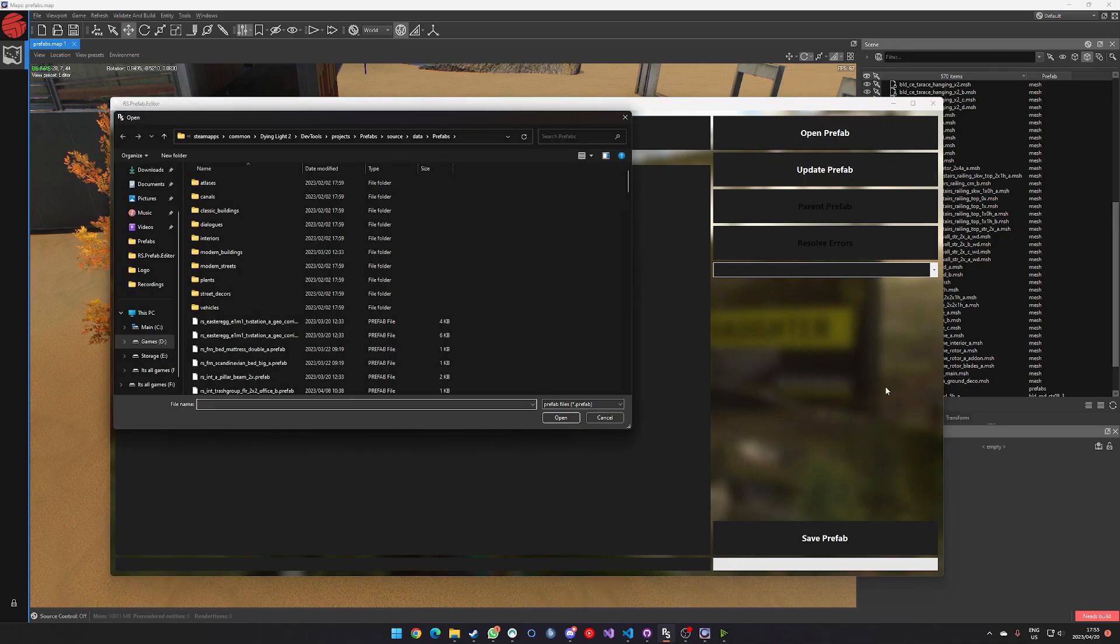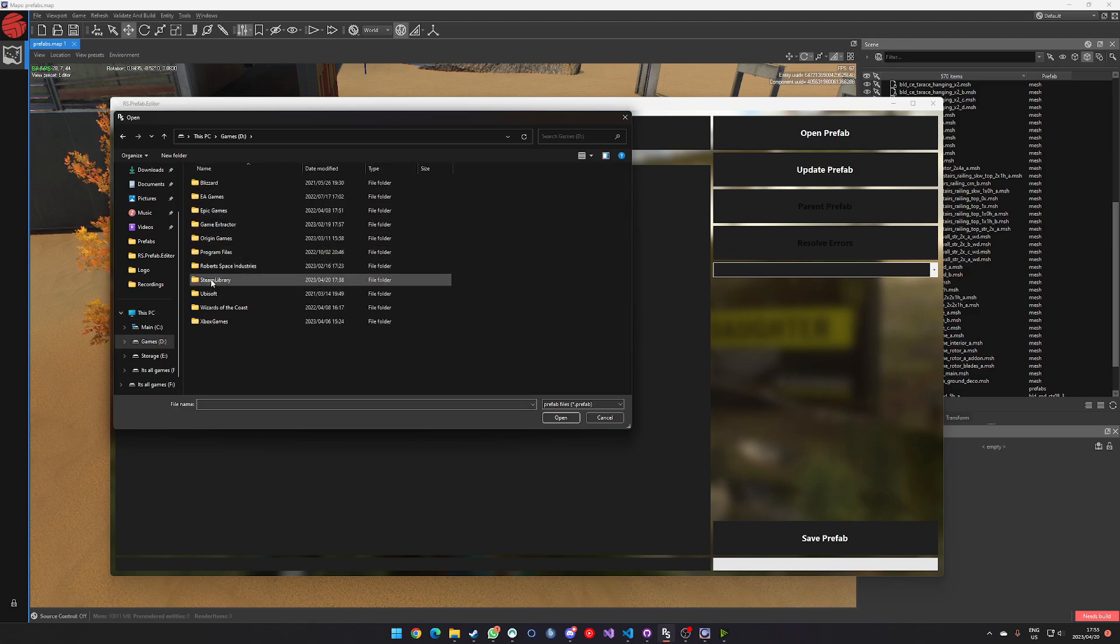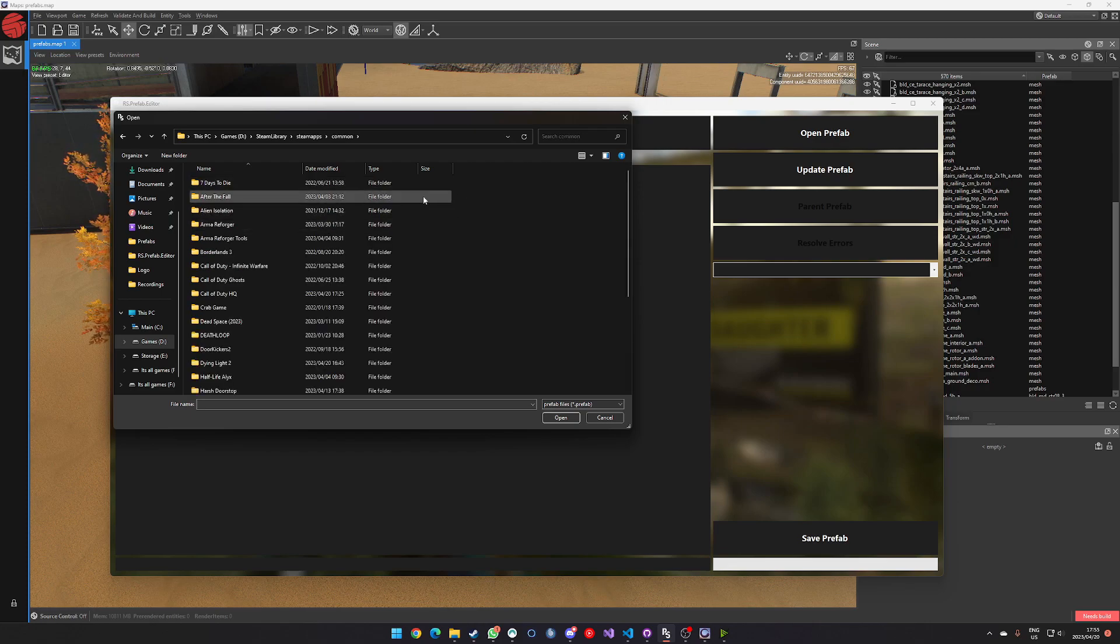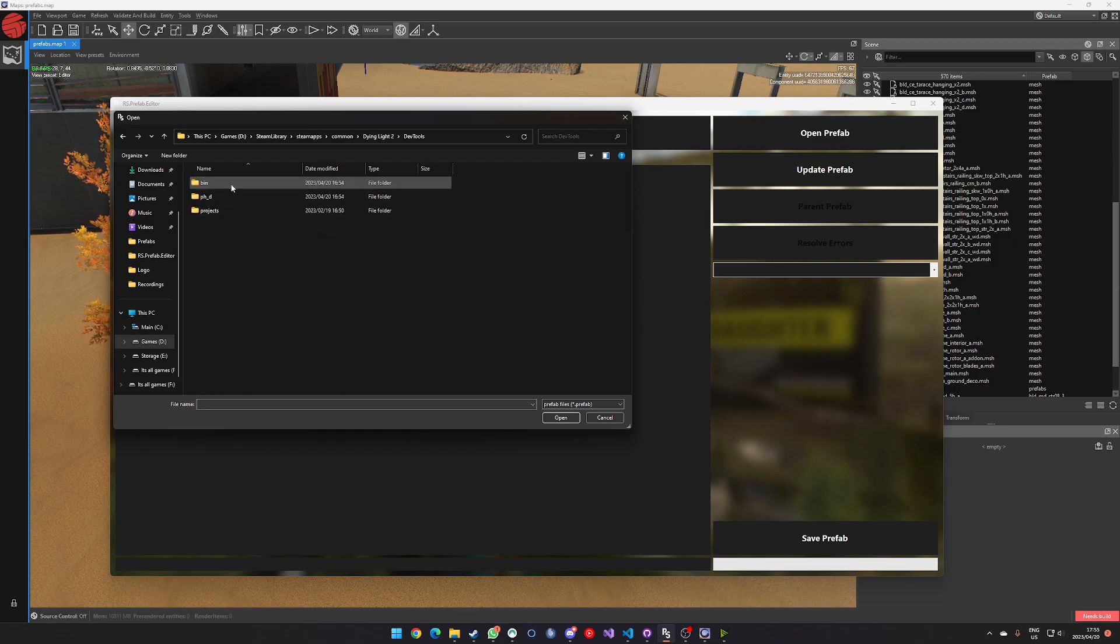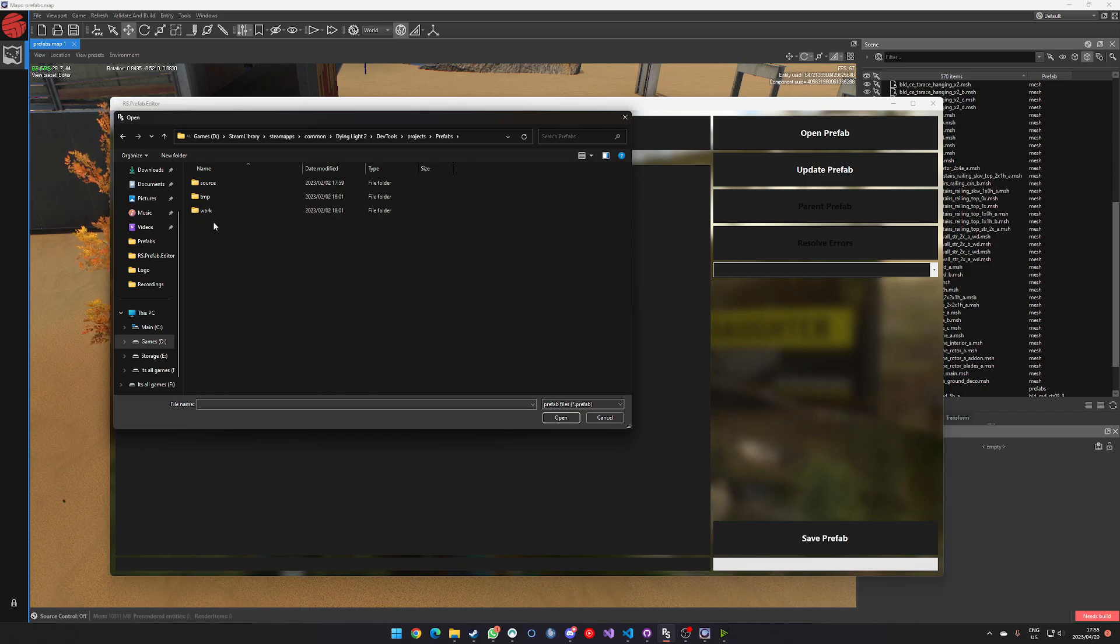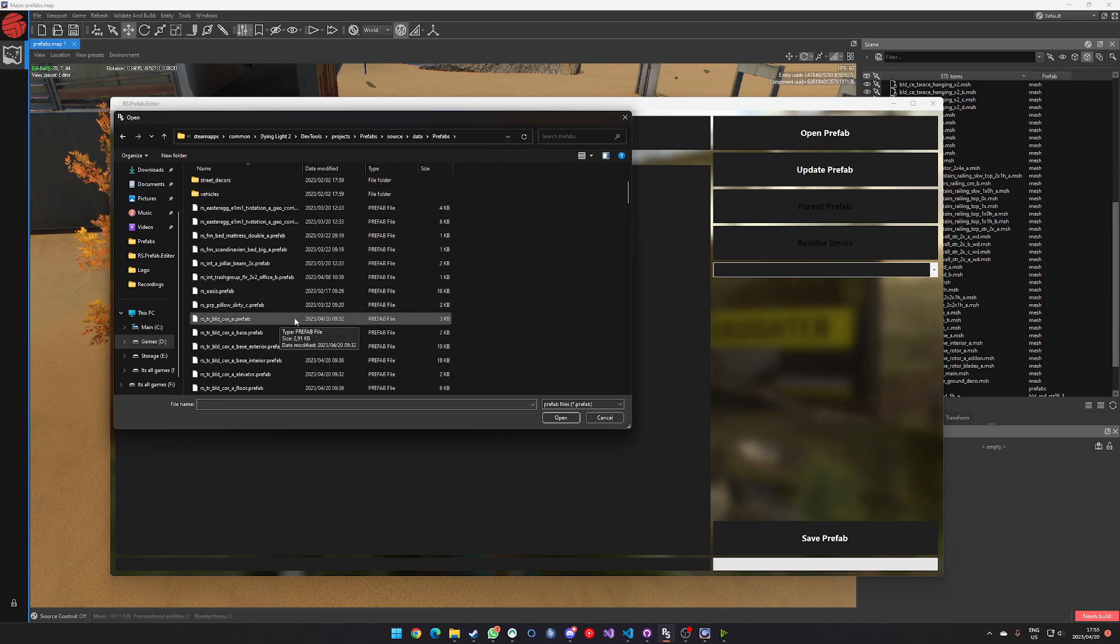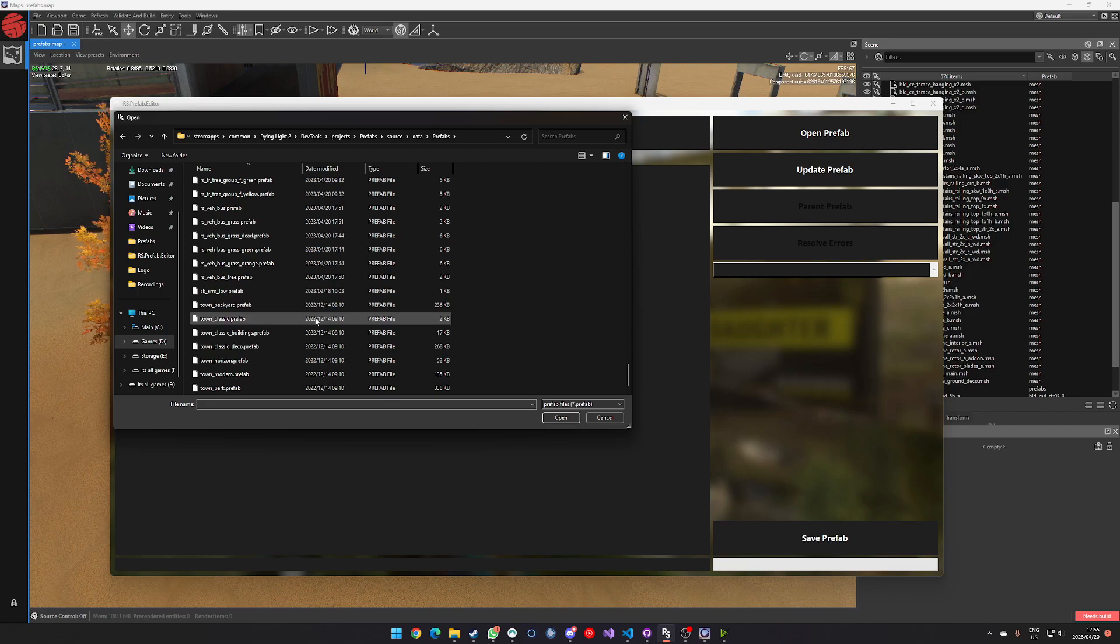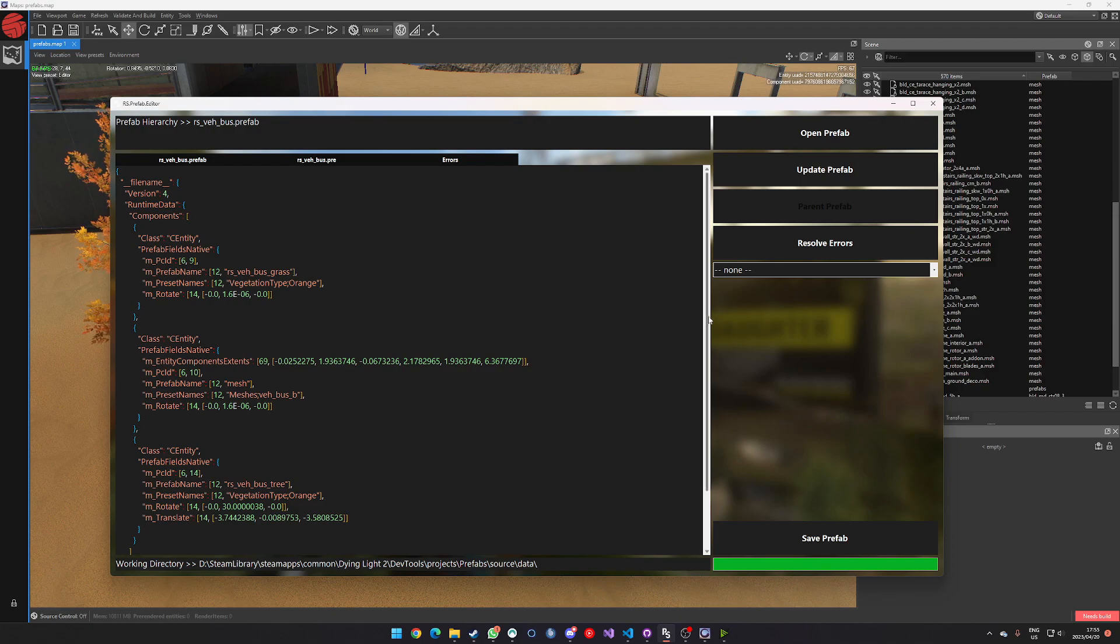And thankfully it's already in my directory, but if it wasn't there, then what I do is I'd go to my main PC, I'd go to my steam library, find my steam apps, look for the dying light to game, go to the dev tools, open projects, find my project, going to source, going to data, and then look for my particular prefab. So in this case, we know we're dealing with the RS underscore V bus prefab, which is this one. And then this thing is going to open and give you sort of a display for this prefab.